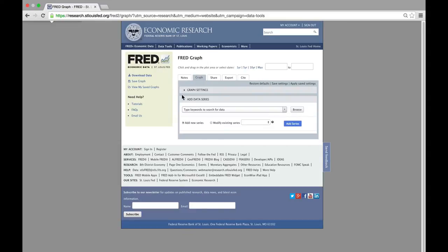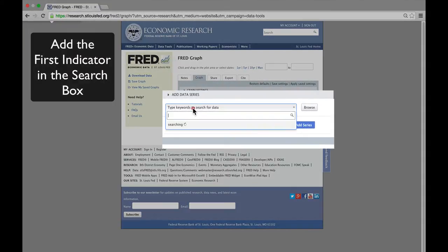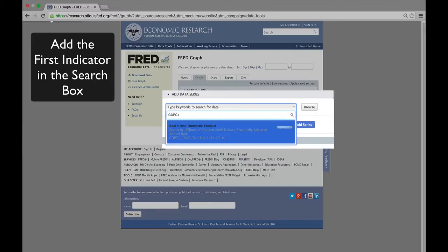We begin by adding into the search box the first indicator. In this case, again, real GDP or the FRED code GDPC1.